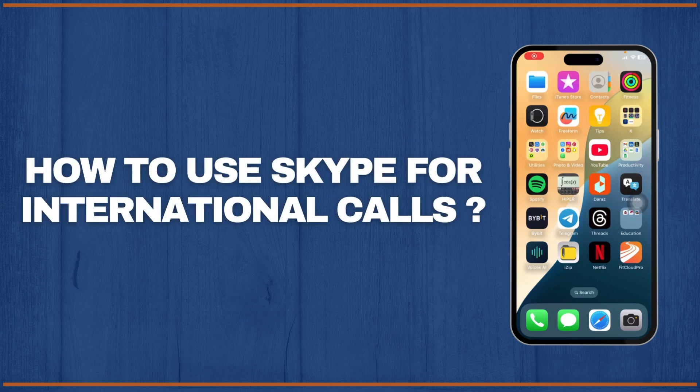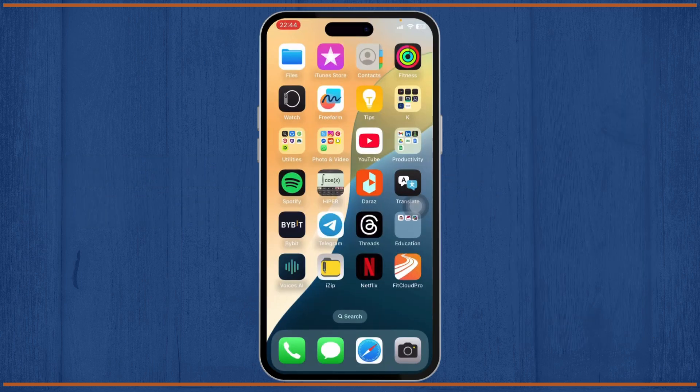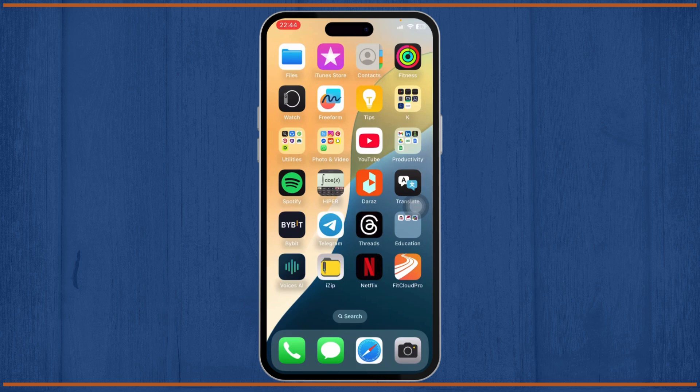How to use Skype for international calls. Hello guys, this is Atticus and welcome back to another tutorial video. In today's video I'll teach you guys how you can use Skype for international calls. So without any further ado, let's dive right into it.